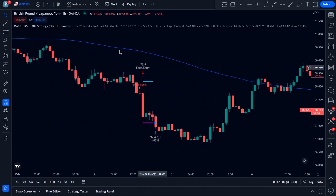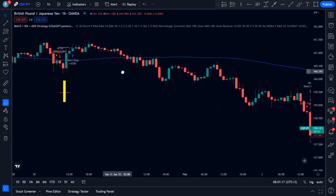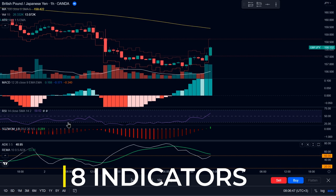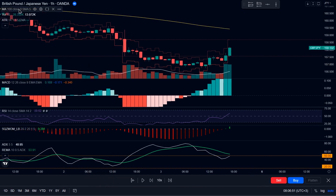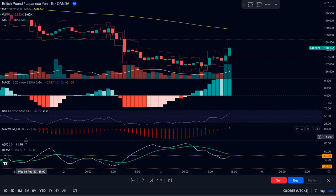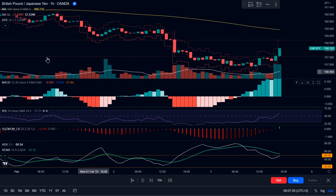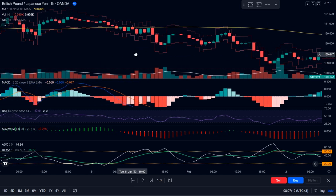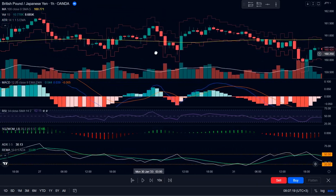Now let's understand how this strategy works. As mentioned earlier, this strategy utilizes a total of 8 indicators. We'll go over the process of adding these indicators and updating the settings later in the video. Now, this has to be the dirtiest, messiest chart I've ever seen, but maybe it's the reason why this strategy works.